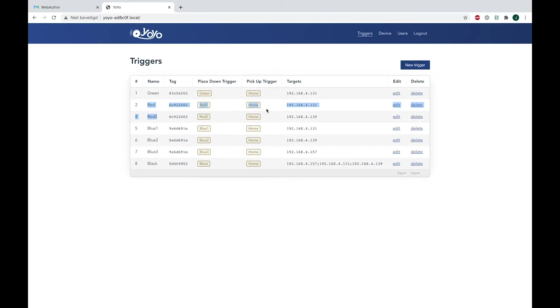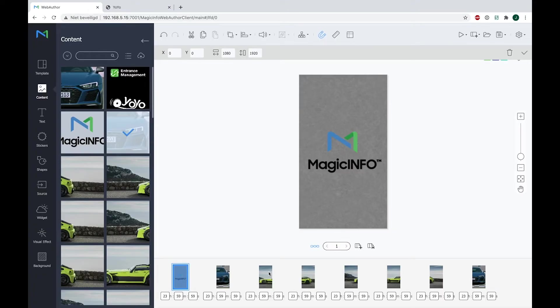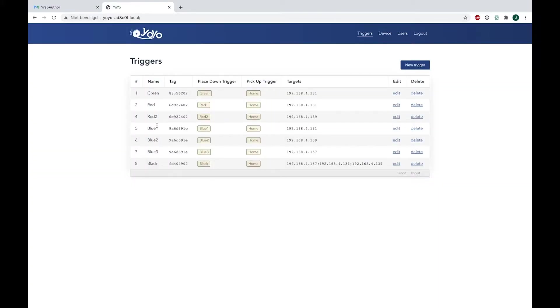But one trigger will go to one display and the other trigger will go to the other display, which is because of my content that I have split in half. Now next up is for the blue chip. Remember, I only have one blue chip but three blue triggers. As you can see, each trigger has a different IP address.